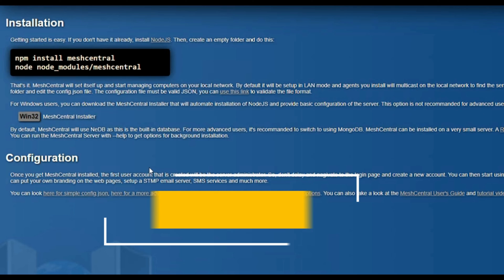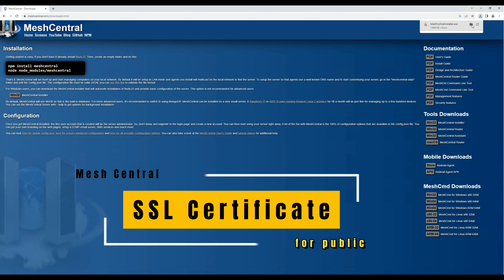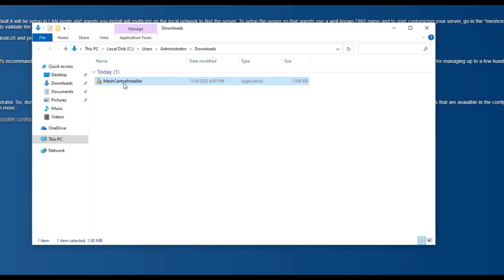Welcome to Installer Guru. Today we will see how we can use MeshCentral public with a valid SSL certificate.